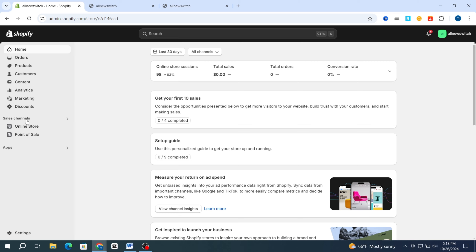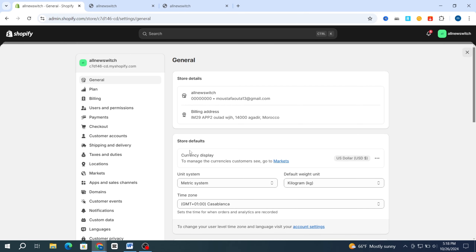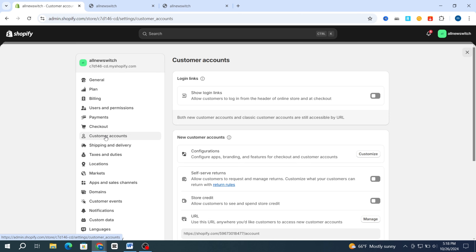First, open your Shopify dashboard, then in the bottom hit on Settings. It's very easy. Then scroll down to Custom Account on the left side, then go directly to the top — Login Links — Show login links and allow customers to log in from the header for the online store.